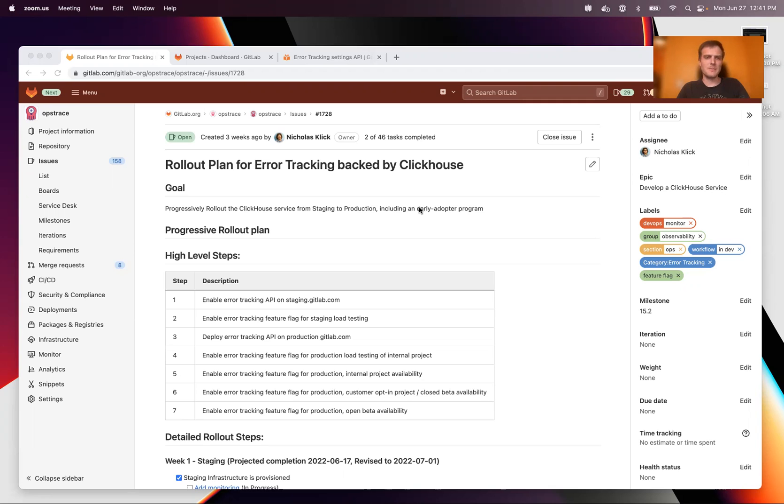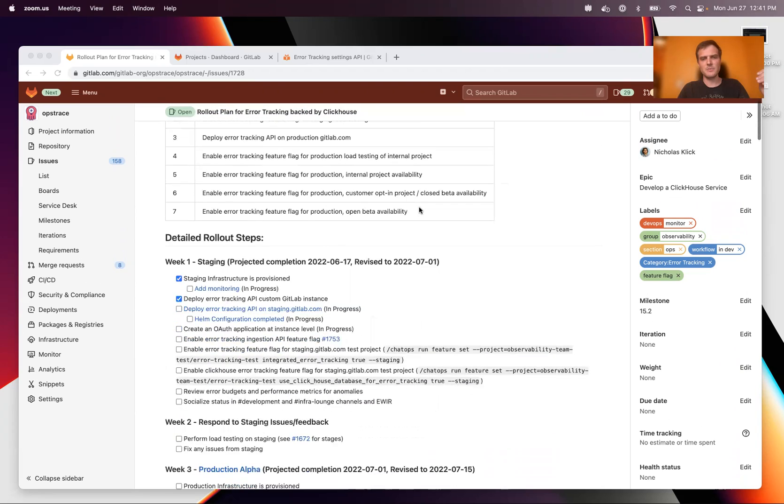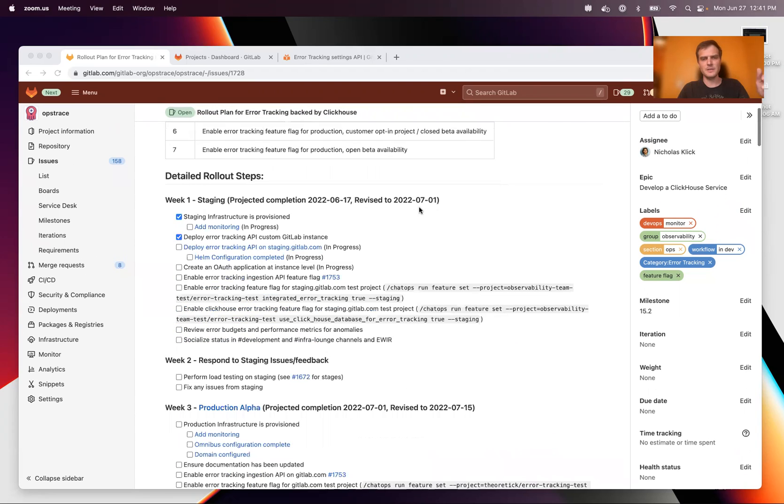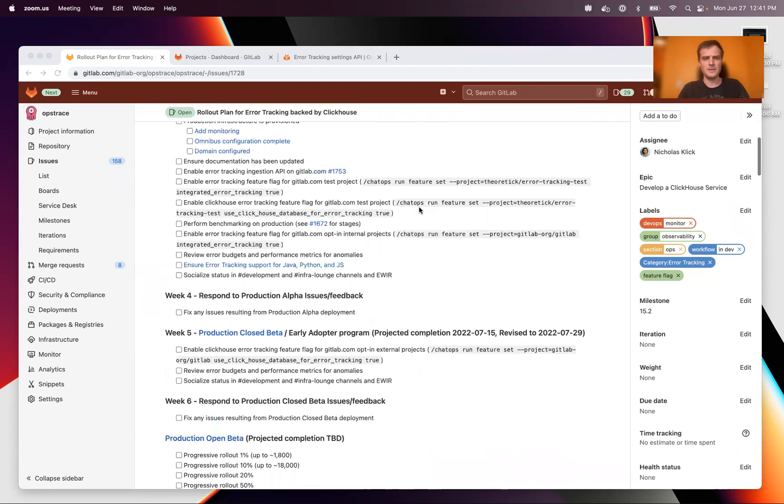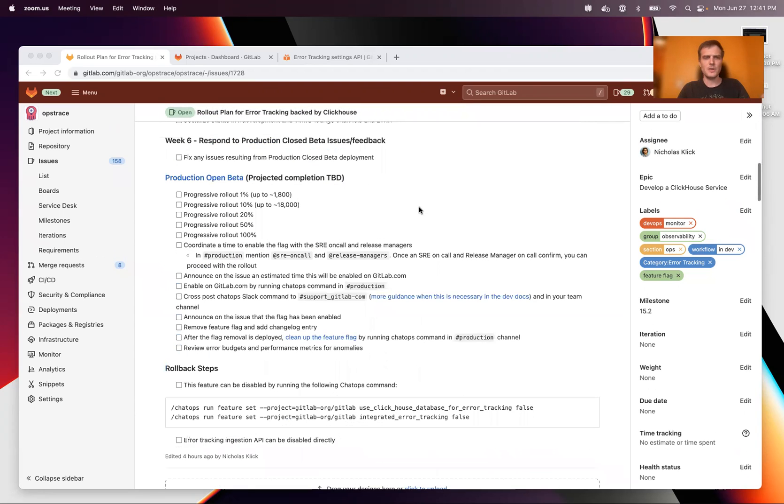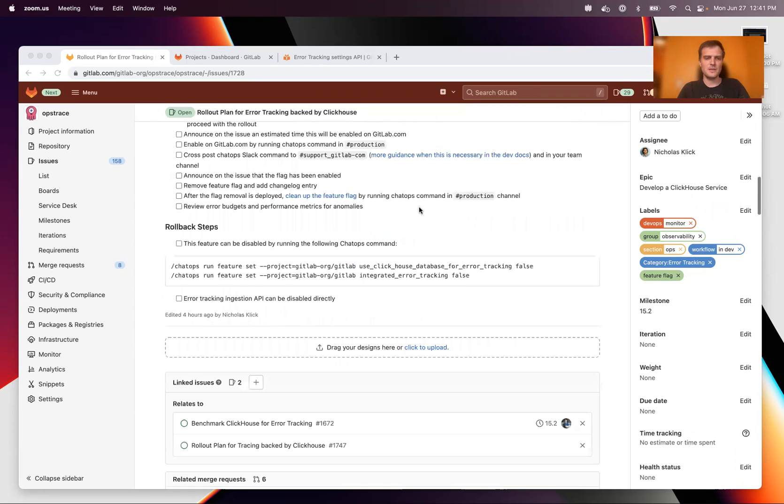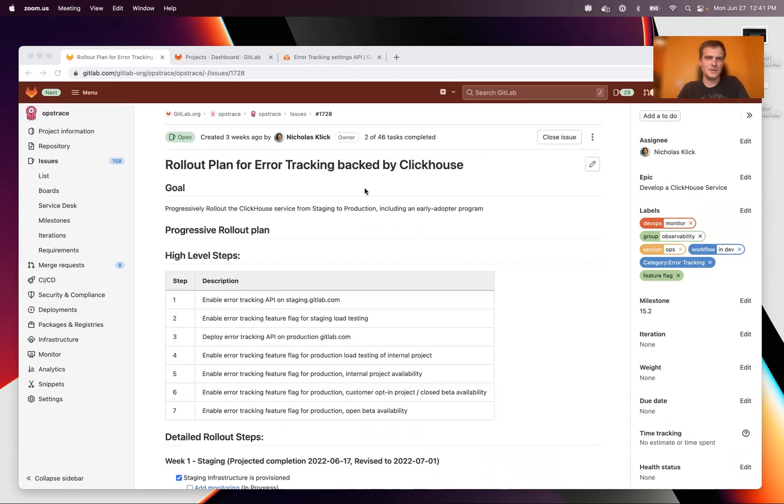But in the meantime, if you are curious about how and when this is rolling out, this is detailed in this issue right here that Niklas is maintaining. So thank you very much to Niklas.